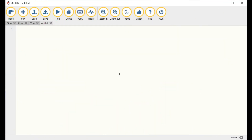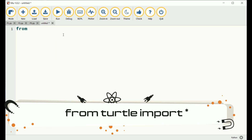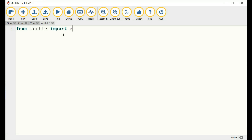Hi everybody! In this second lesson, we will show you how to use the turtle library in order to draw geometrical forms. Start your program with the command 'from turtle import' in order to use the turtle to draw figures. Remember that all commands are written in lower case. After importing the turtle library, we can start using the commands to draw shapes.